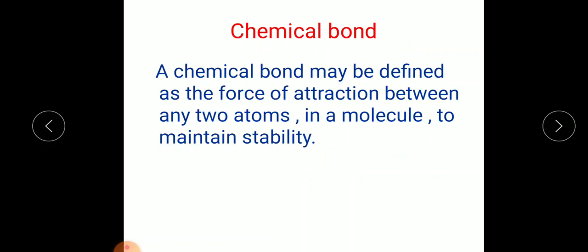A chemical bond may be defined as the force of attraction between any two atoms in a molecule to maintain stability. It is a force of attraction which holds two atoms together in a molecule — or we can say it is a linkage between two or more atoms. That is what we call the chemical bond.